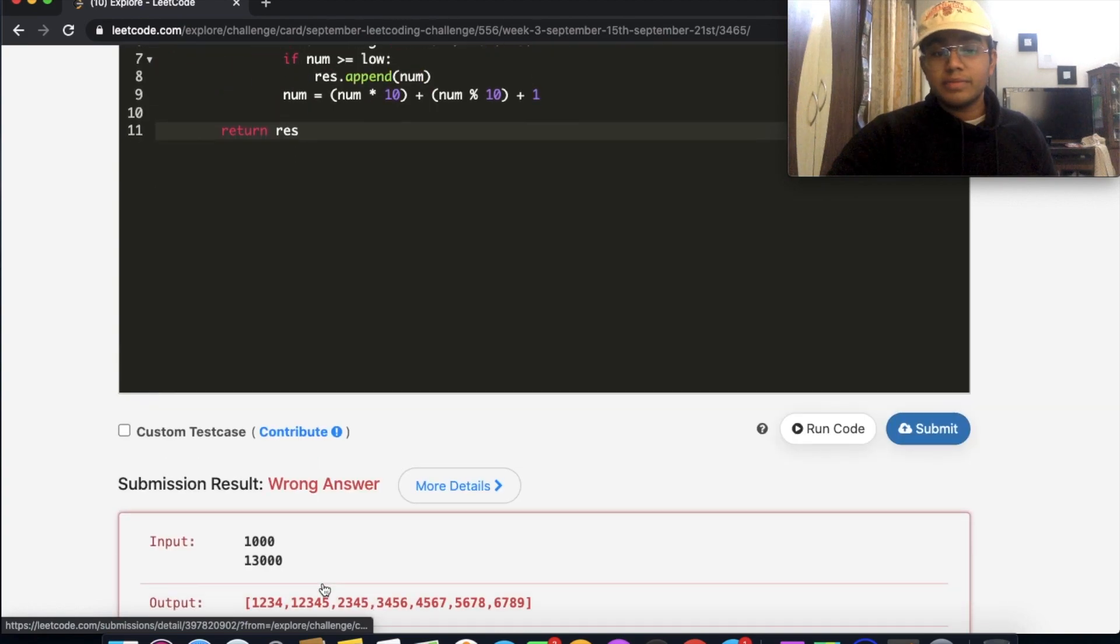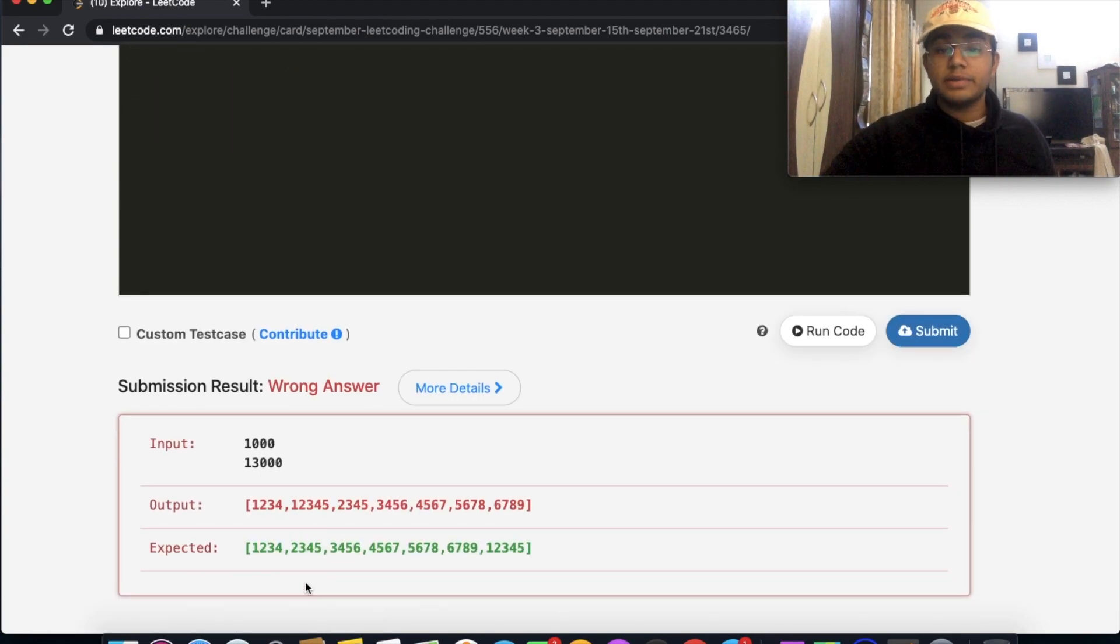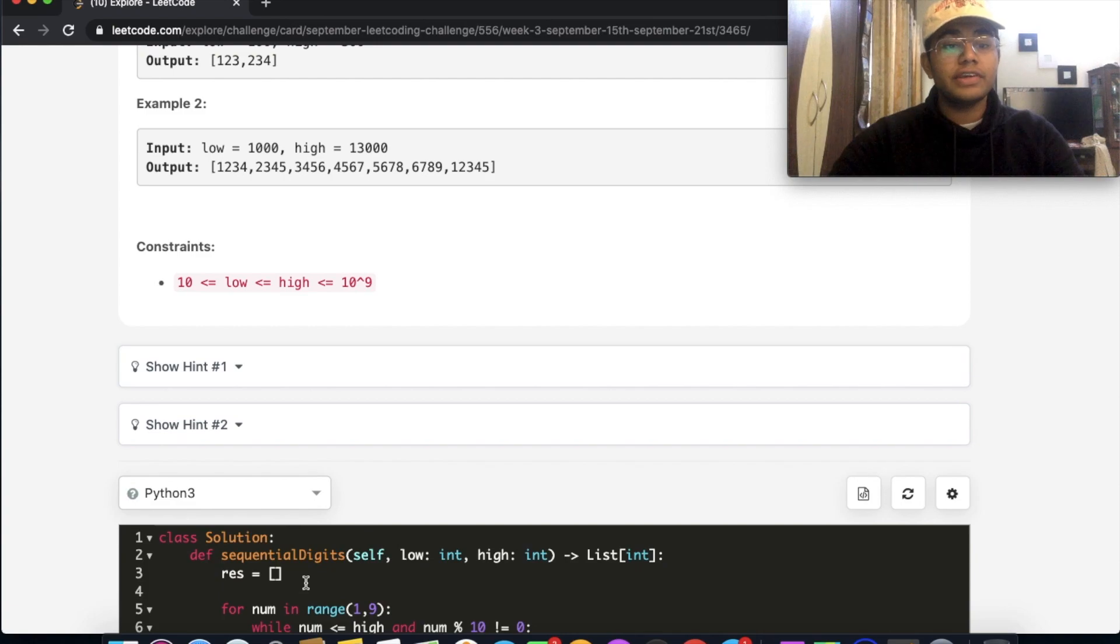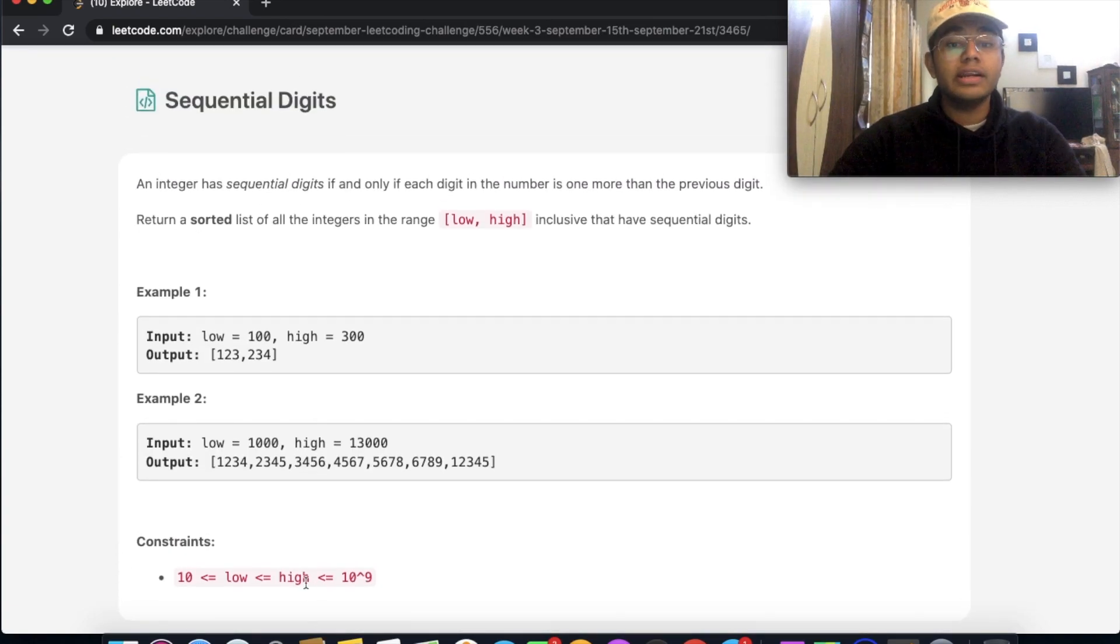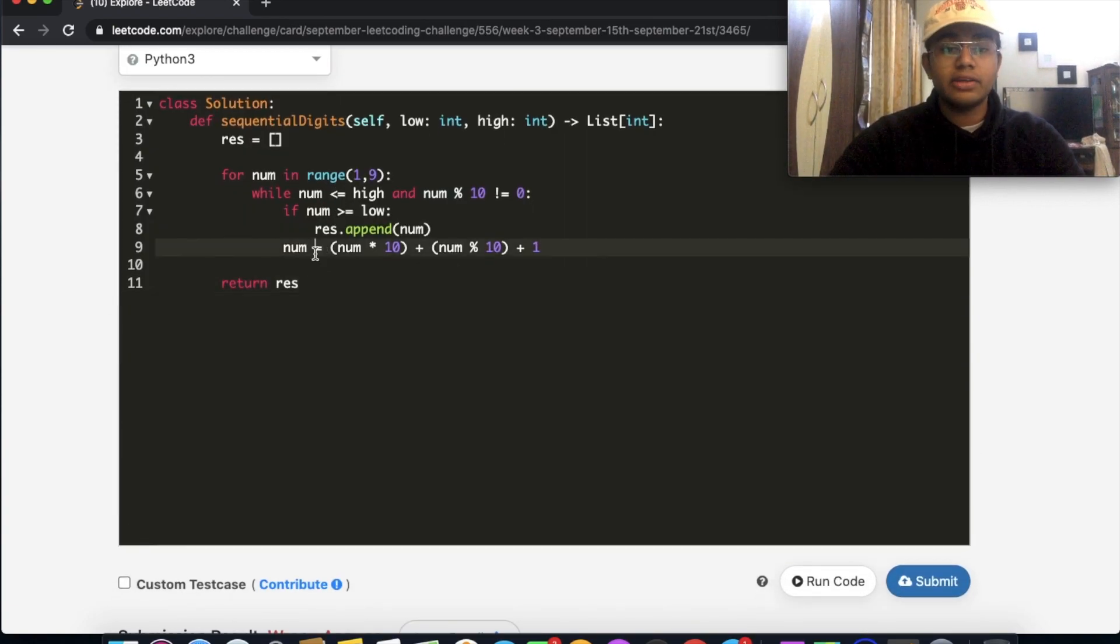Okay, so I made a really small mistake. As you can see, we do have the same numbers, but the order of it is different. And if you go back, we need to return a sorted list.